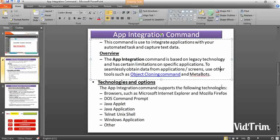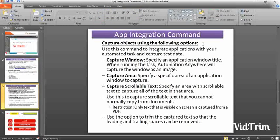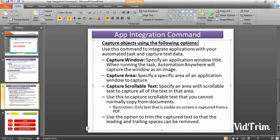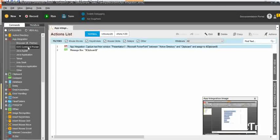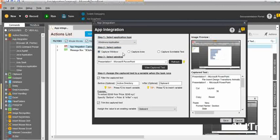Since this app integration sometimes doesn't work perfectly, you may face some issues. The app integration command captures objects using the following options. When using these commands, you can see actions and options like capture window, capture area, and capture scrollable text — which have some differentiation that I will show in the PowerPoint.